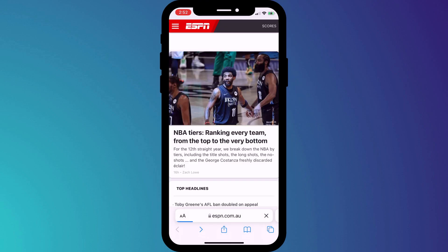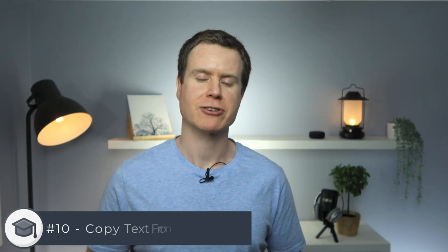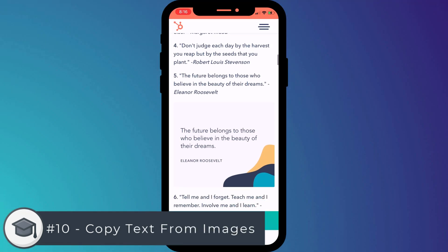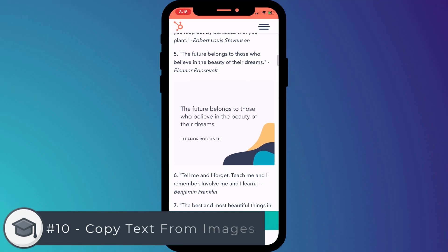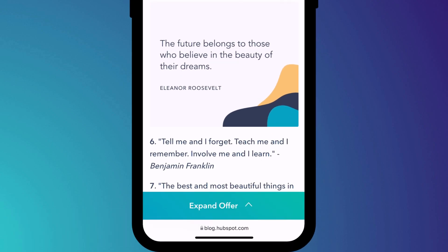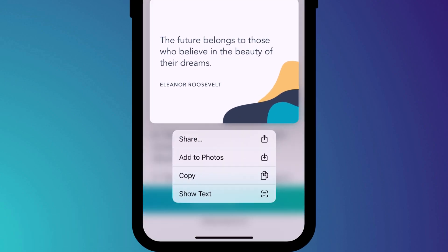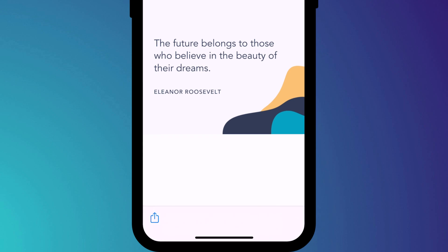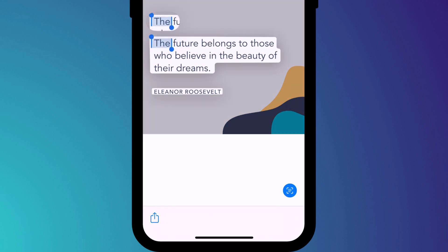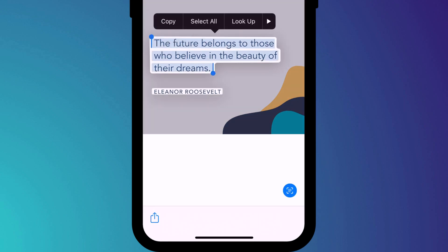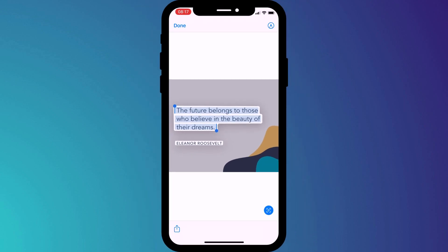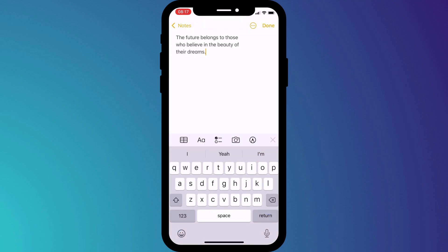My final tip is the ability to copy text straight from an image in Safari. Here's an image from a famous quotes website. If I tap on the image, you can see I now have an additional option to show text, which allows me to select and copy the text from the image and either share it with someone or copy it into a note for safekeeping.